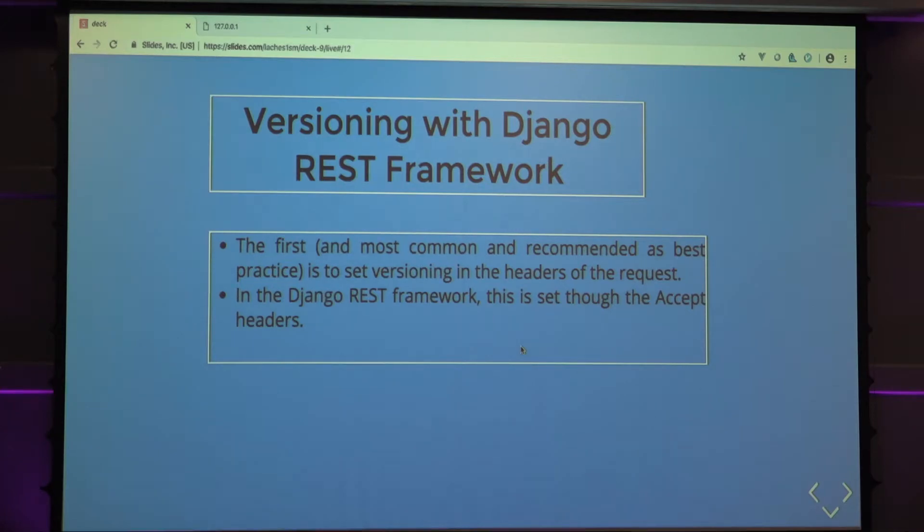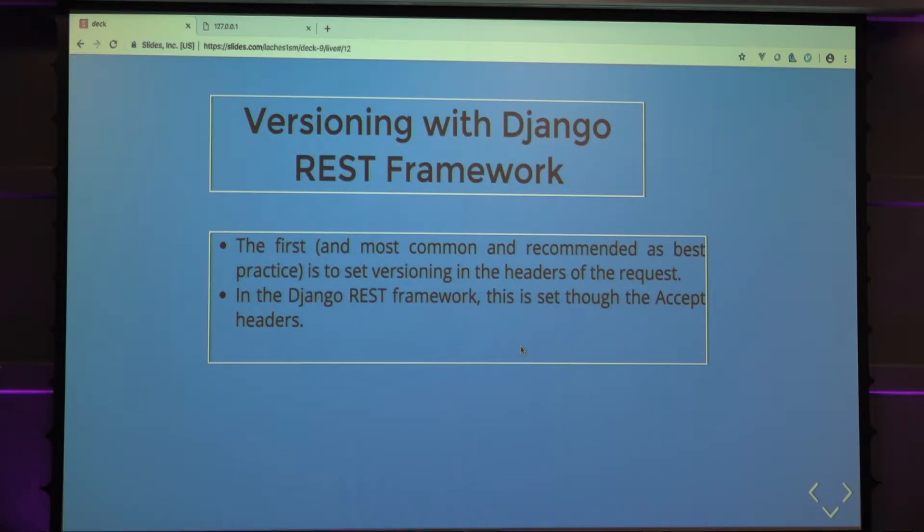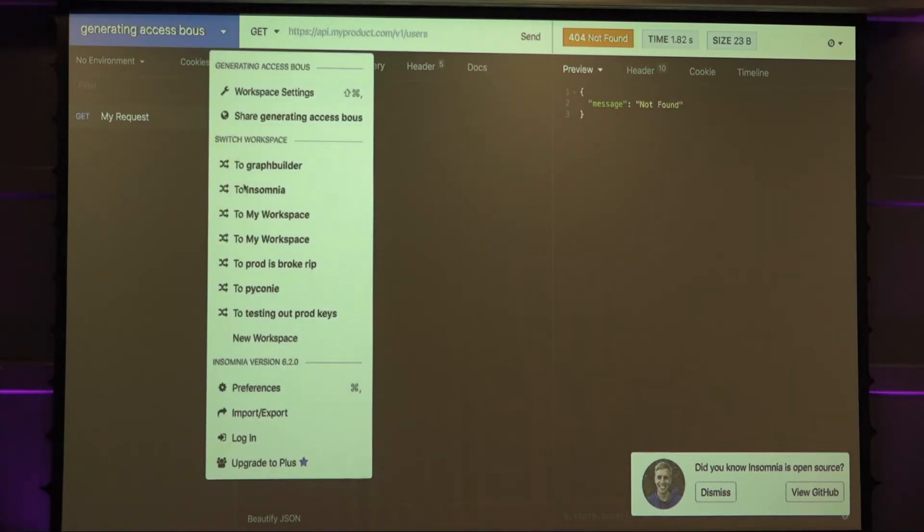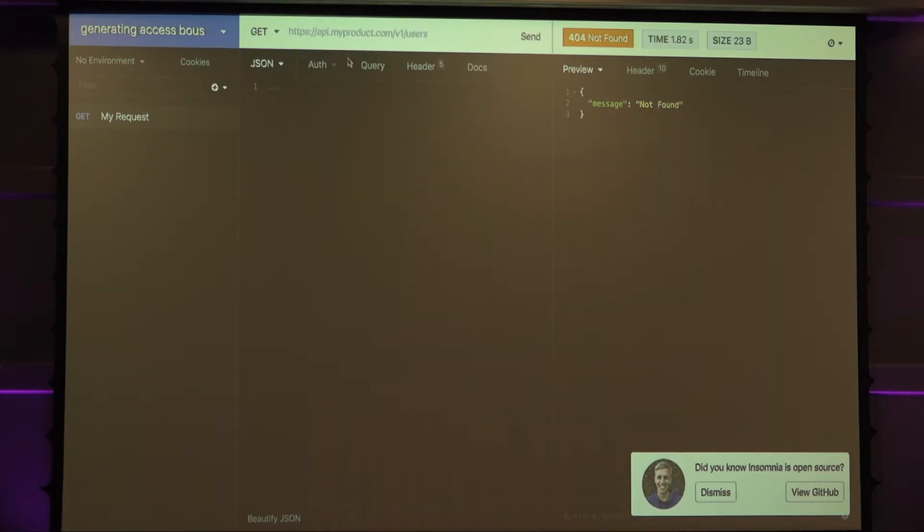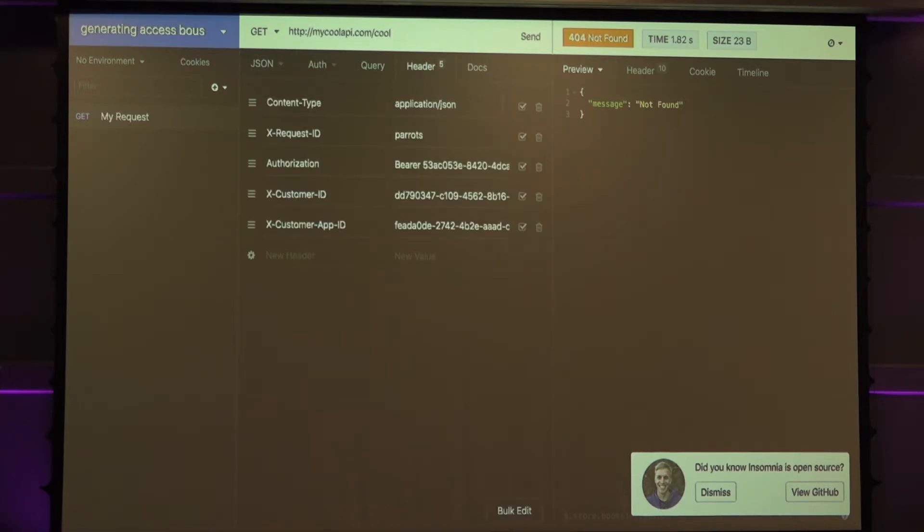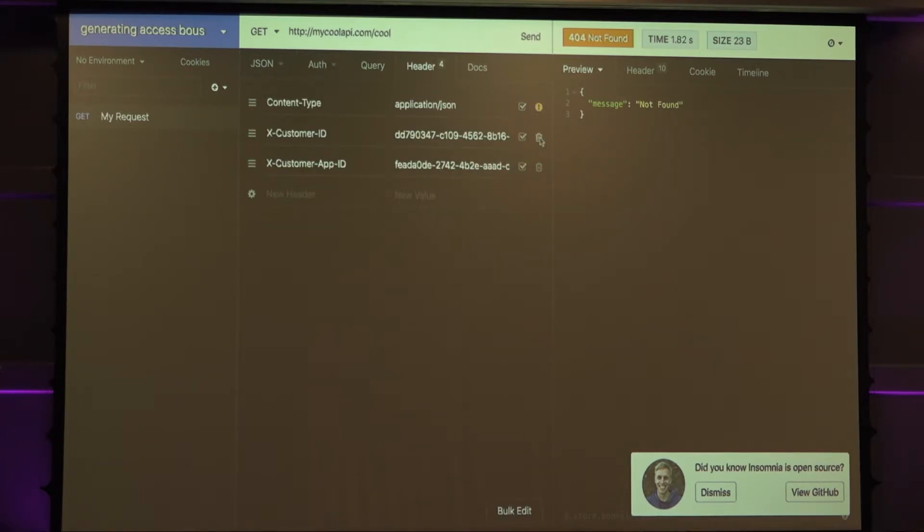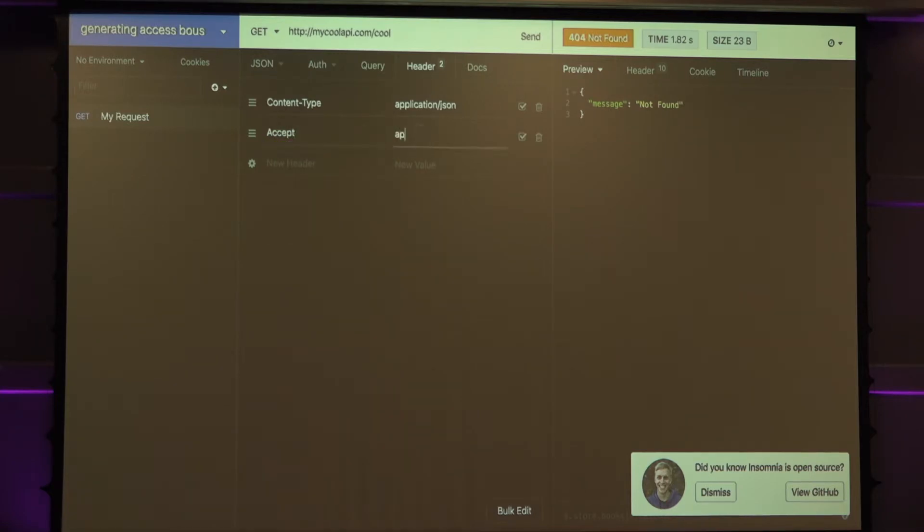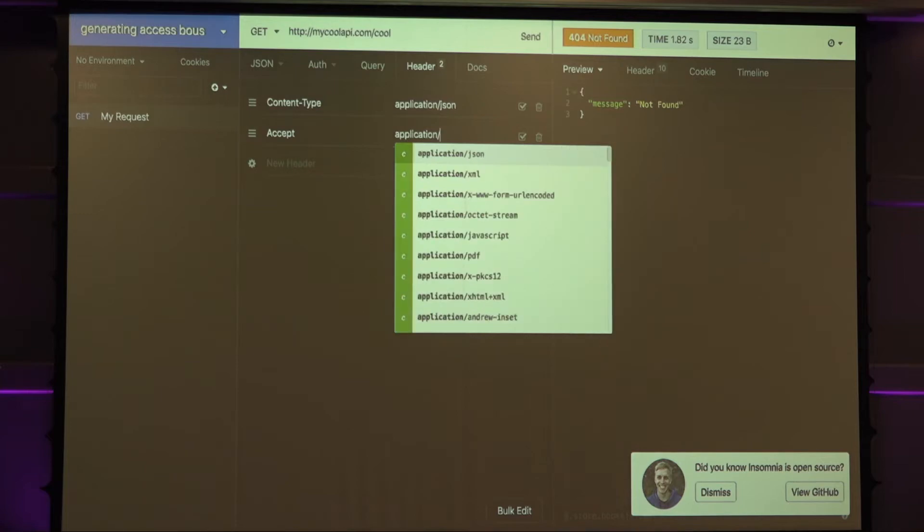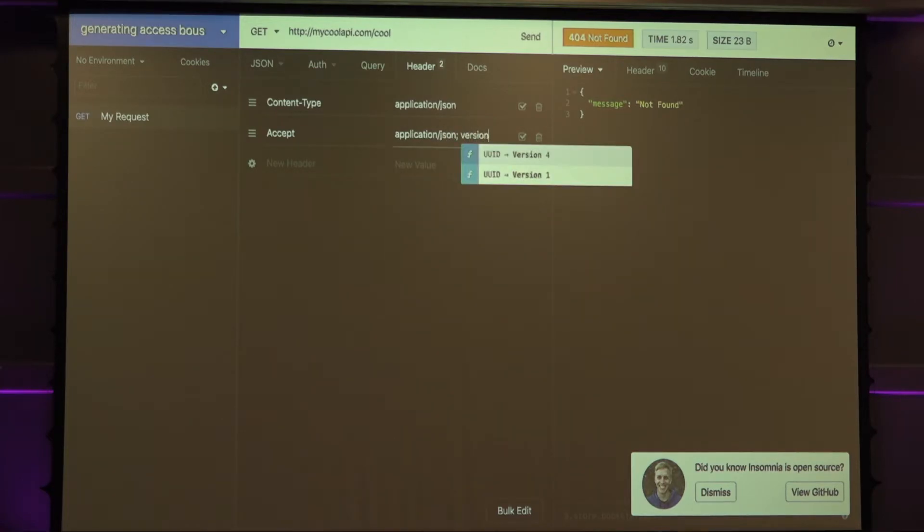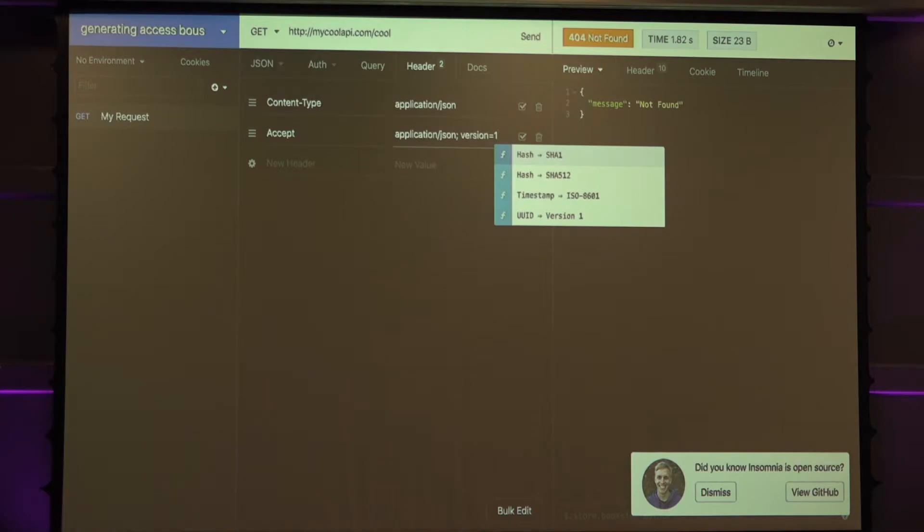This is actually the most common, and I actually recommend it's best practice to do. You set the versioning in the headers of the request. In the Django REST framework, this is set for the accept headers. I'm going to show you a demonstration here in my client. You can be like, htp, my cool api.com. And you set that in the accept header, accept, application slash json, then version equals one. You can set that there.